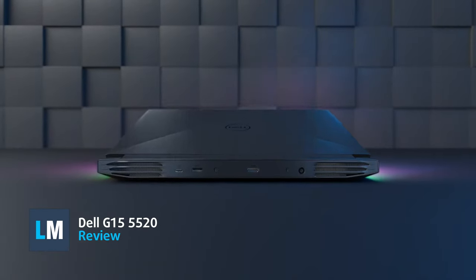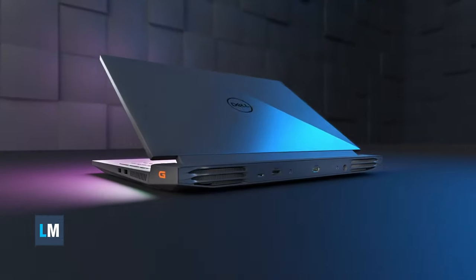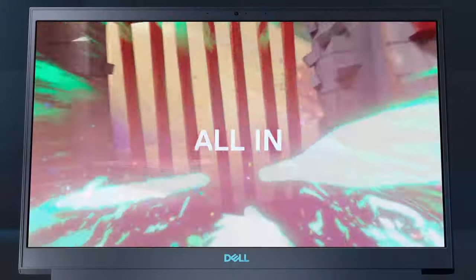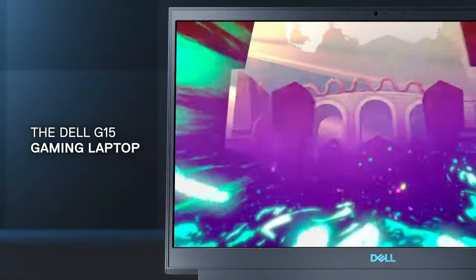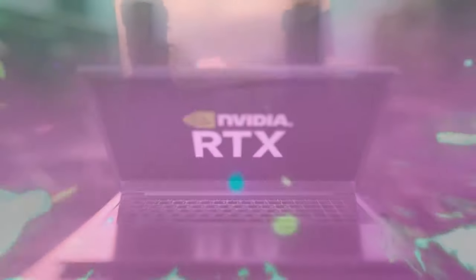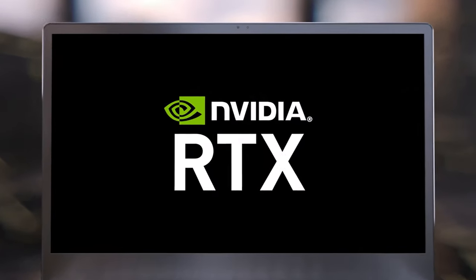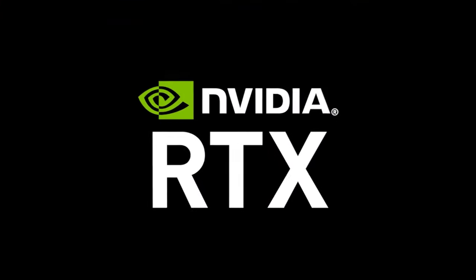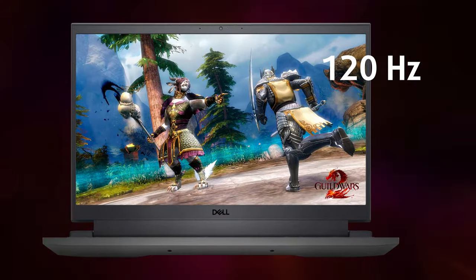Dell's gaming notebooks are silently one of the better ones on the market. Here we have the G15 5520, an Alder Lake H-equipped powerhouse which also comes with high TGP graphics from Nvidia and high refresh rate displays.